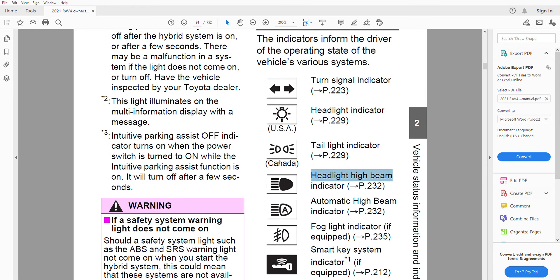To recap, there are three types of warning lights in your car: red, which require immediate attention; yellow or orange, which are important but don't require immediate action; and green or blue, which tell you about a function of the car. In case of any questions, please let me know. Thanks for watching.